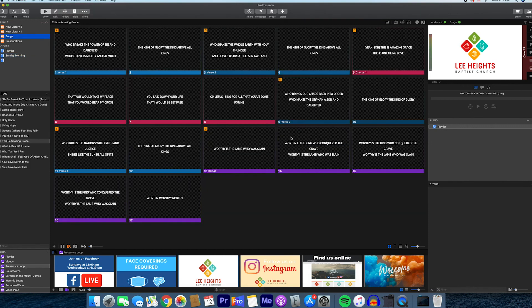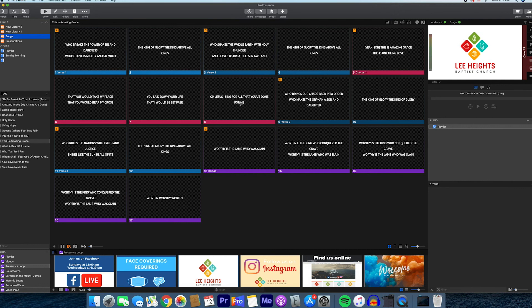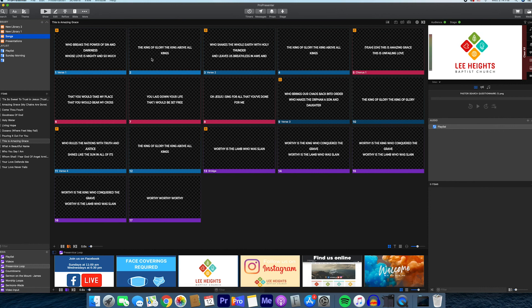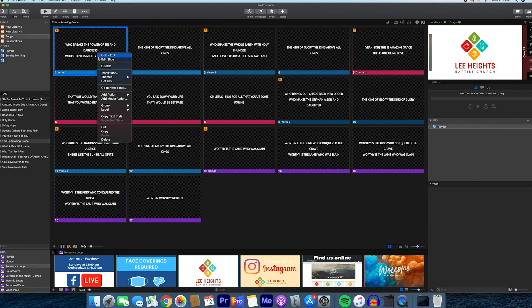Once you have the songs imported, you want to look at each slide and make sure that each line is clean. What I mean by that is you don't want two words by themselves on the slide. You kind of want it to be even. You see here in eight, 'for me' is by itself. In two, 'kings' is by itself. In one, 'darkness' is by itself. We don't want that.